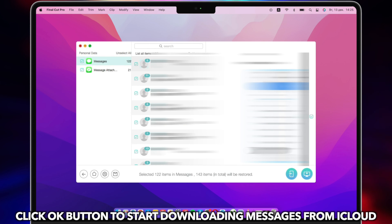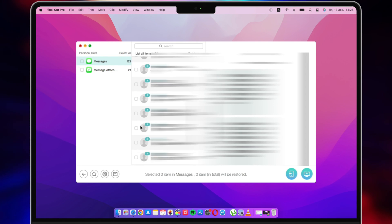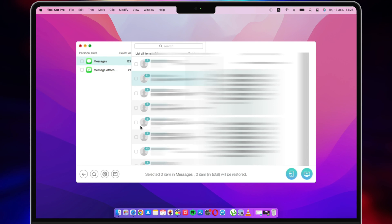If you want to export them, check all or selected items, then click the To Device or To Computer button to restore.